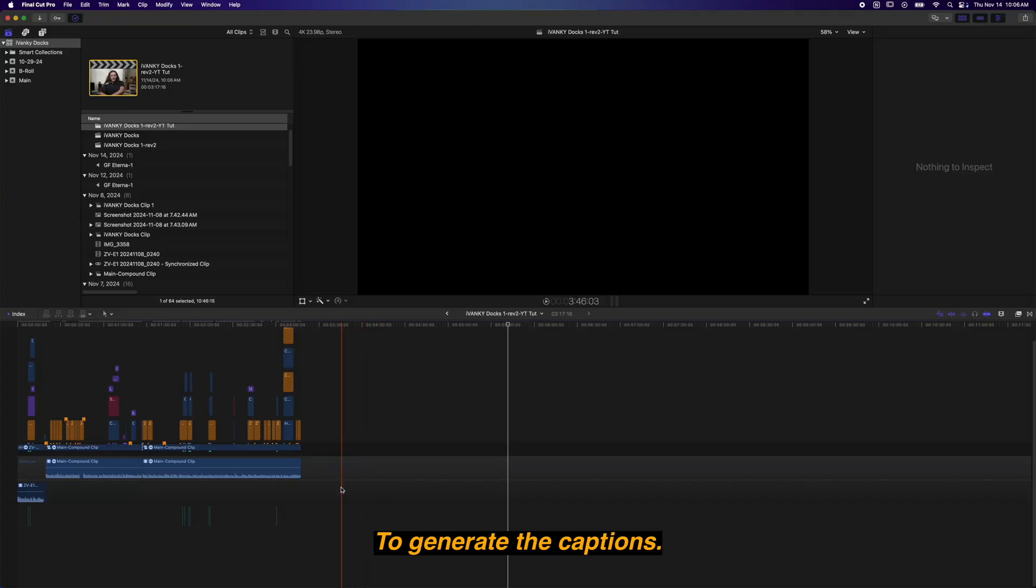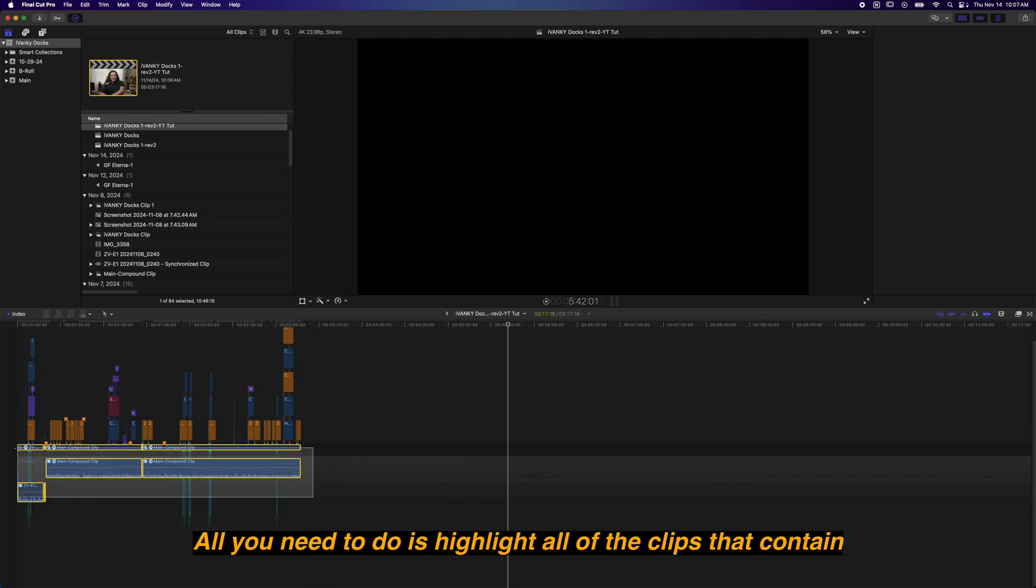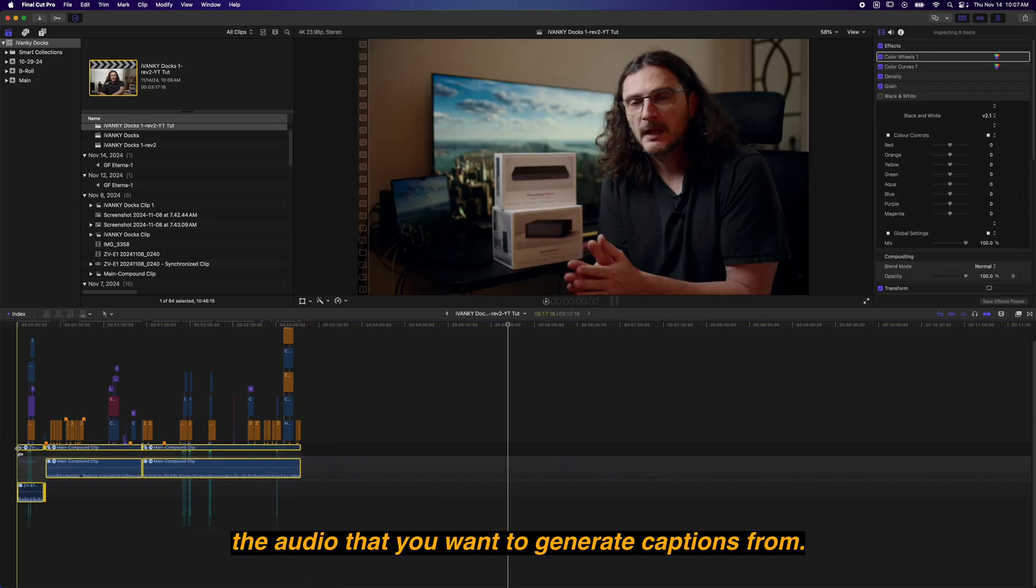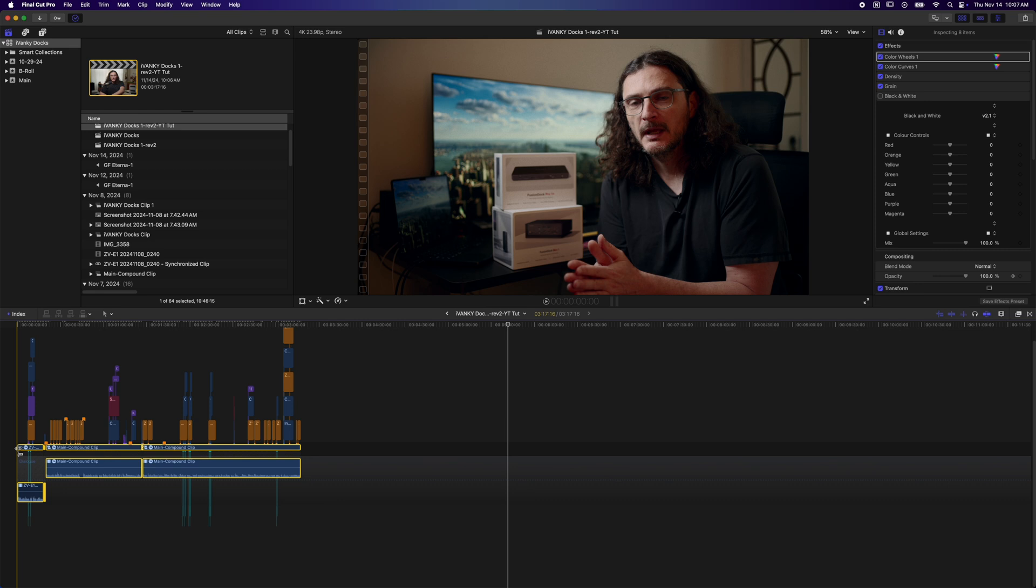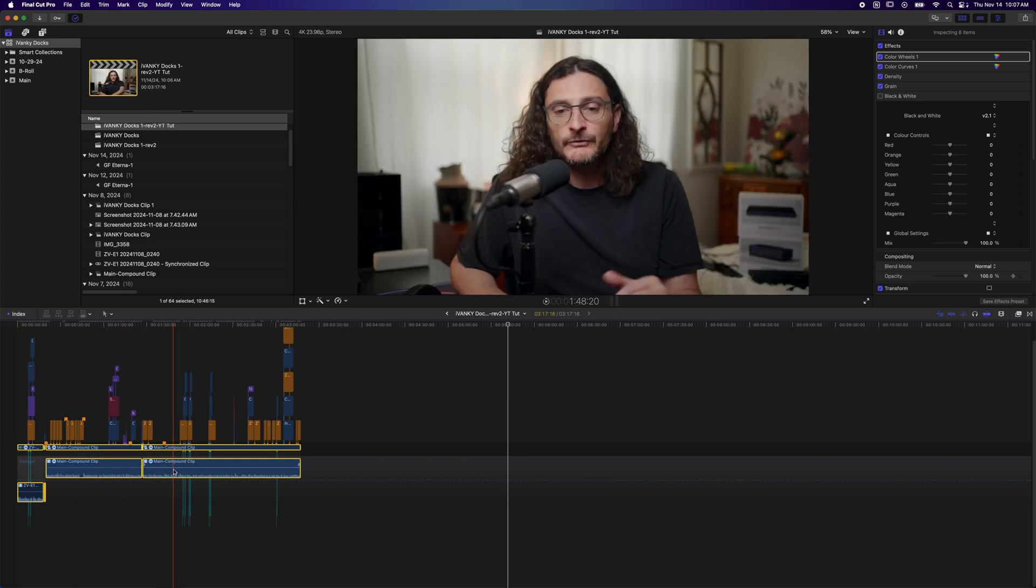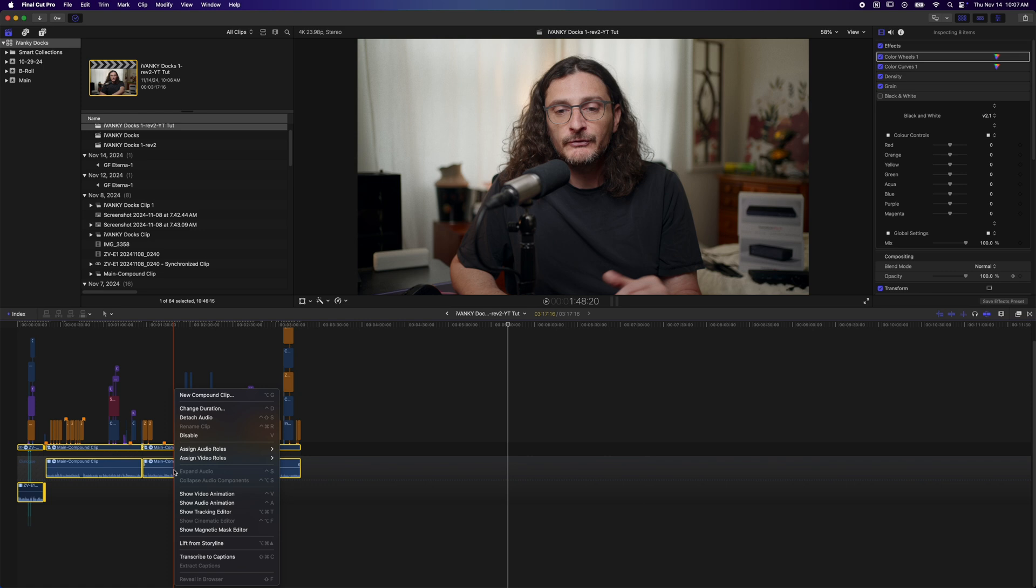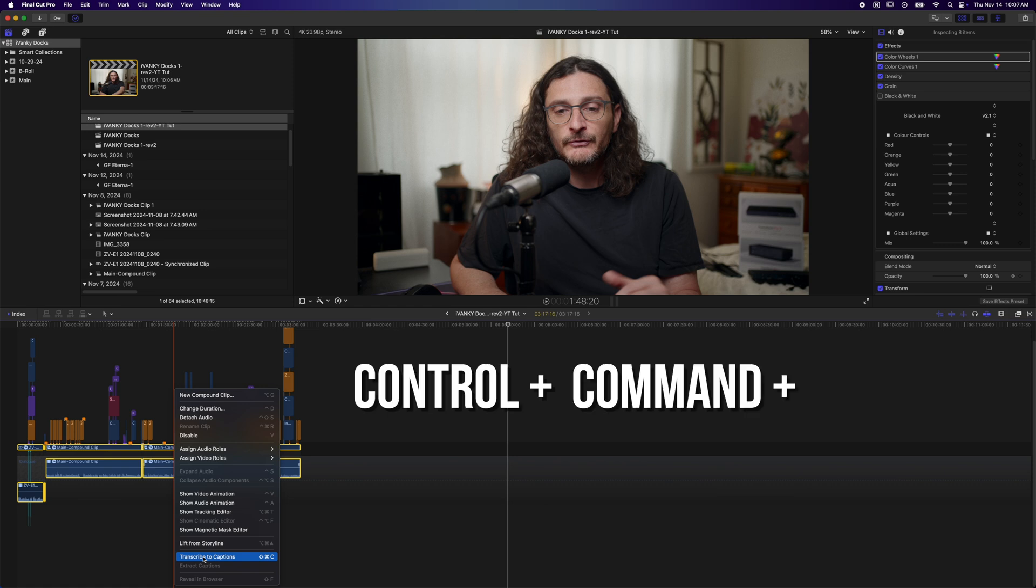To generate the captions, all you need to do is highlight all of the clips that contain the audio that you want to generate captions from. You could probably Command A to select everything in your timeline, but if you had any audio that has voiceover in it or some kind of voice, then it's going to look at that as well. So if you want to make sure that you're only highlighting the actual audio, like your voiceover audio, then you would want to be more selective about what you actually select. Having done that, I'm just going to right-click on any of those highlighted clips. Down here at the bottom, you have the transcribe to captions option. You could also do the Control Command C shortcut.